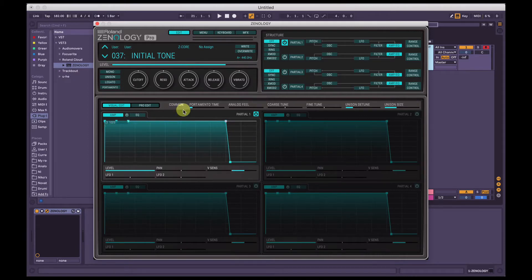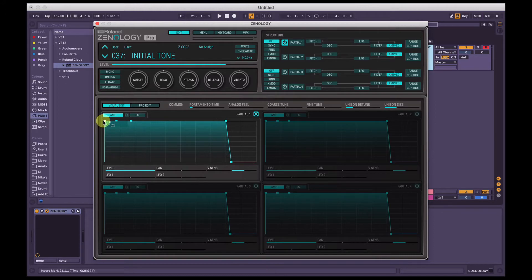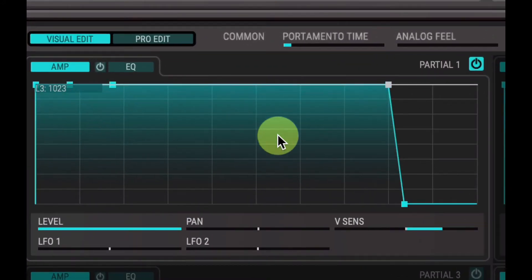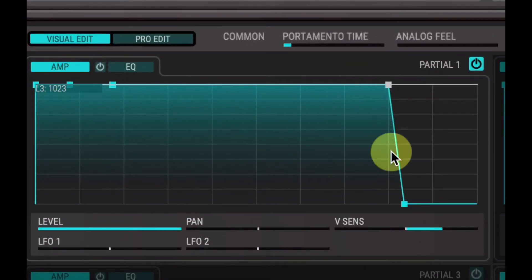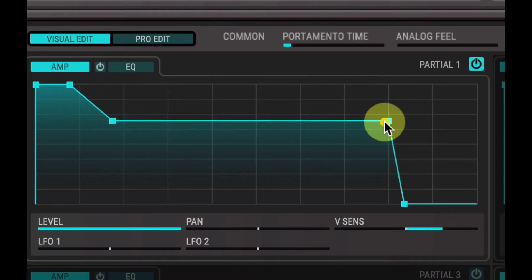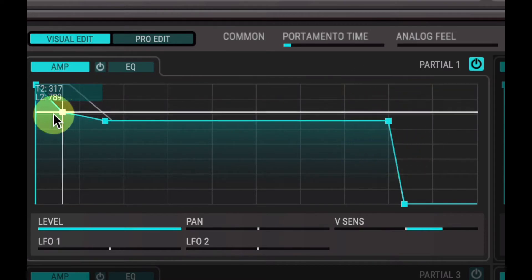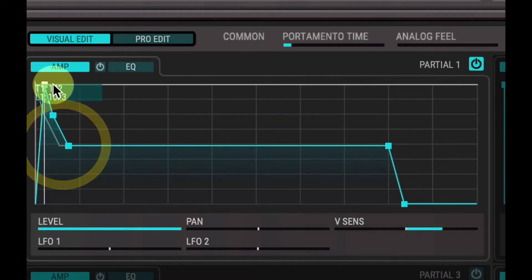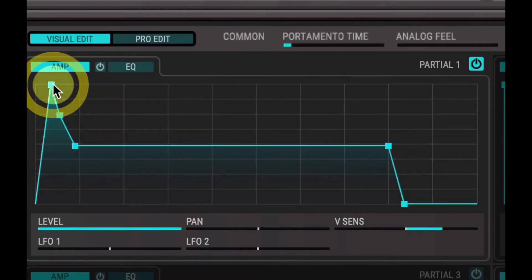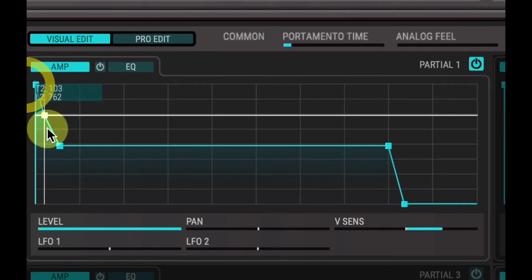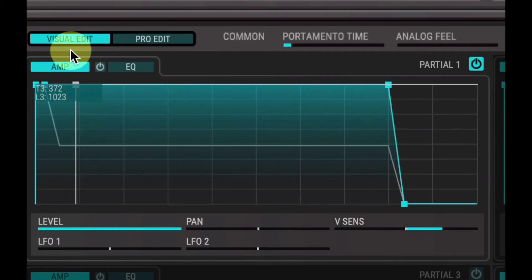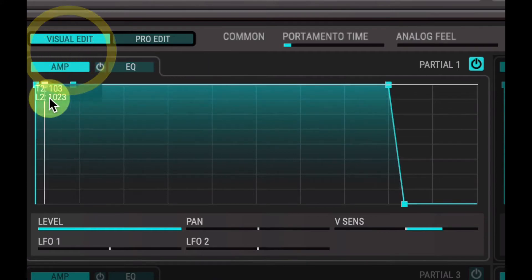This is the amp envelope here. So the way Roland's Zenology Pro organizes their amp envelope is they've got these five nodes here that you can move around, change the timing of the amount and shape the sound. It's not specifically attack, decay, sustain, release which you may be used to.